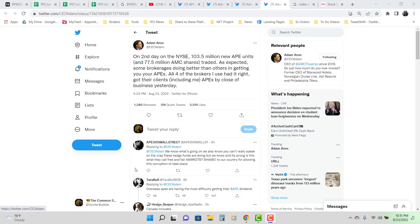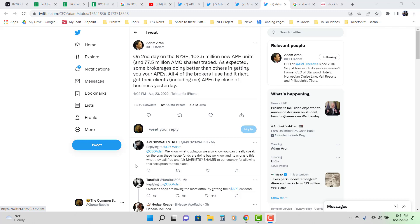So why does the Ape bring up volume? They was asking me and I said, fuck, I don't know. But now it does. 108 million Apes traded Monday. Alright, there were exchange halts. And it's a plus 5 or negative 5% price change within a 5 minute period. And Ape was halted 10 times.